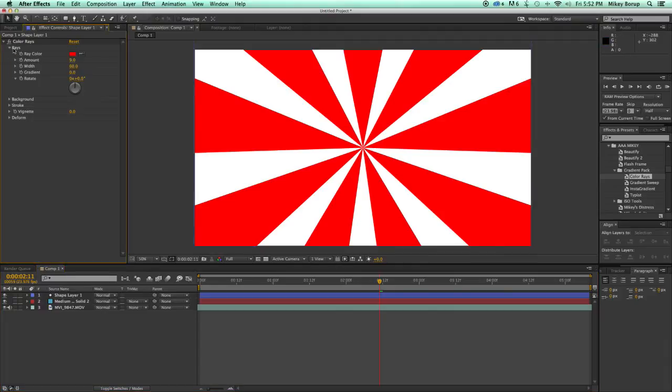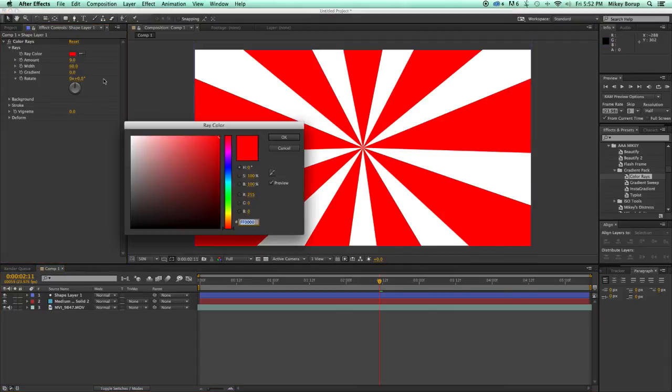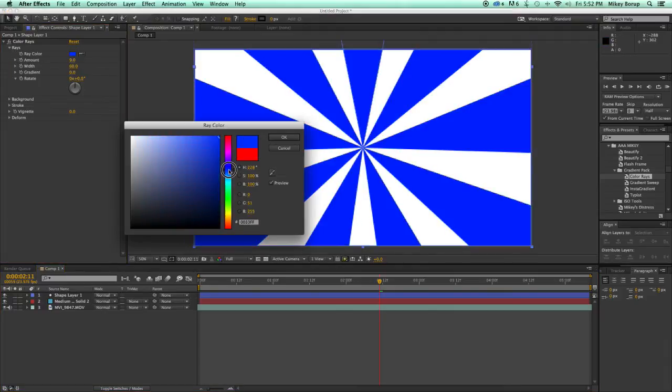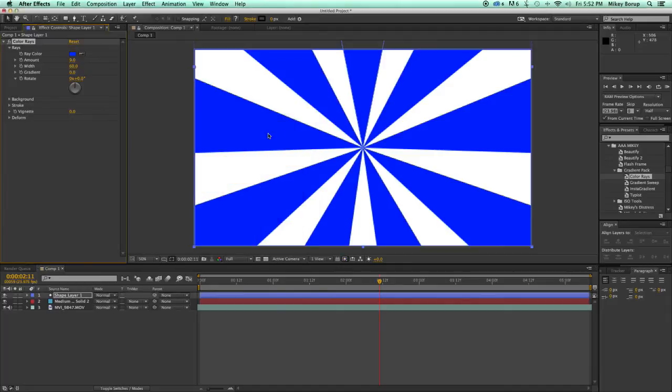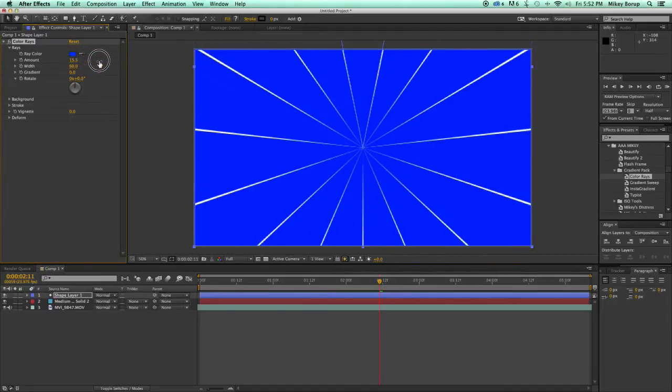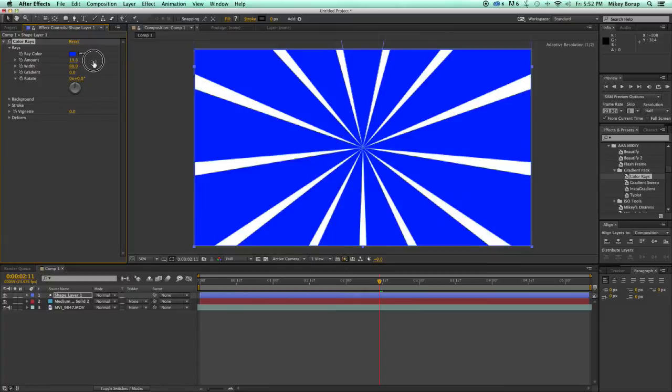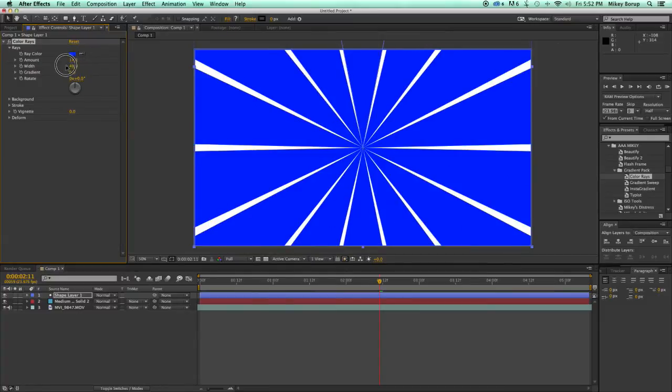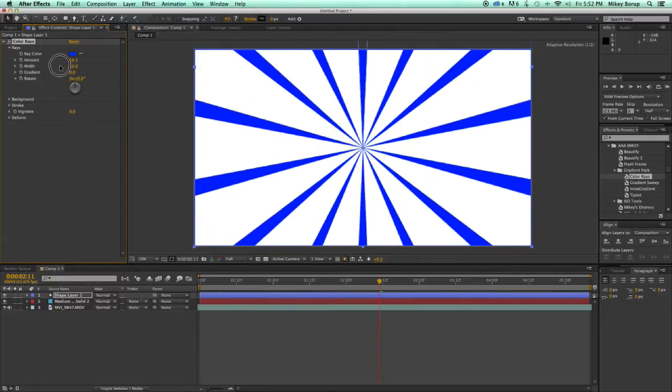I can come in here, let's change the colors, how many there are, the width of them.